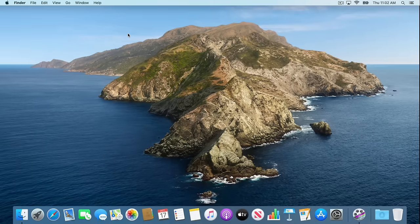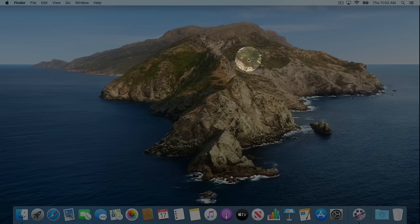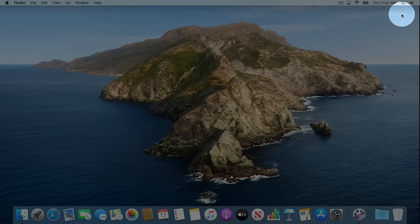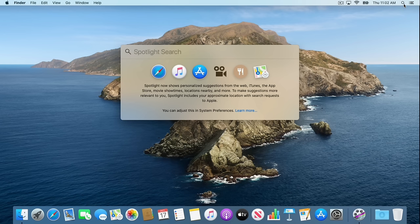The next thing I want to mention is called Spotlight, and it's located at the top right of our computer — it looks like a magnifying glass. If I click on this magnifying glass, you'll see that I've now opened up Spotlight. Spotlight allows us to search our entire computer for anything.